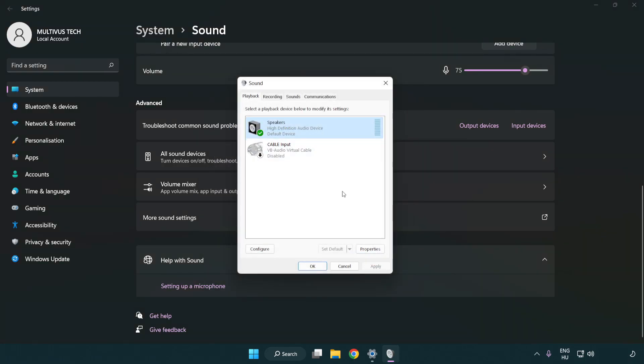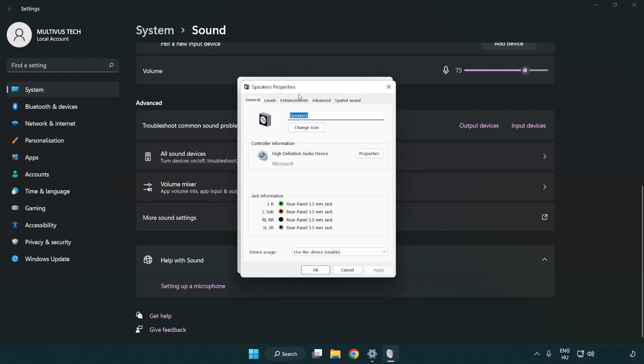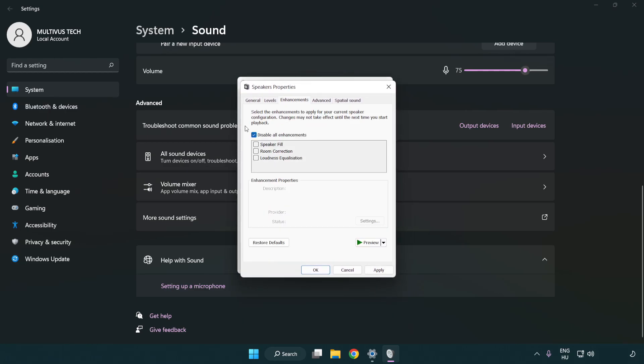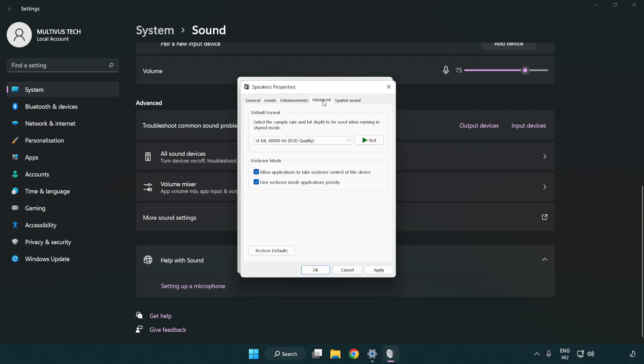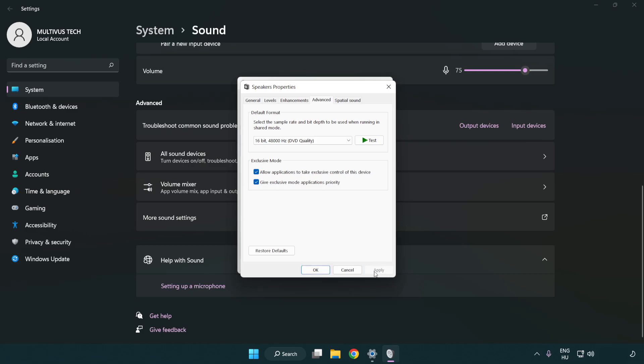Click properties, then click enhancements. Check disable all enhancements. Click advanced and try CD and DVD quality. Apply and OK.